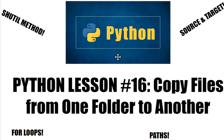Alright, what's up Python programmers. I'm going to show you how to copy files from one folder to another using Python. We're going to be employing the shutil method.